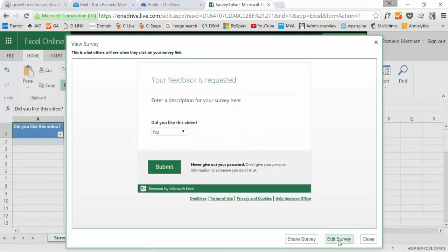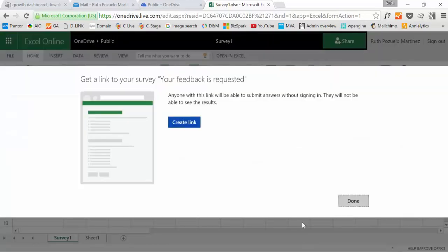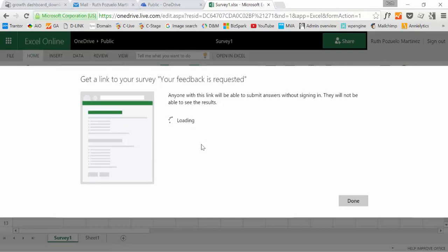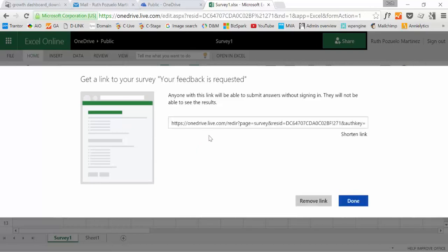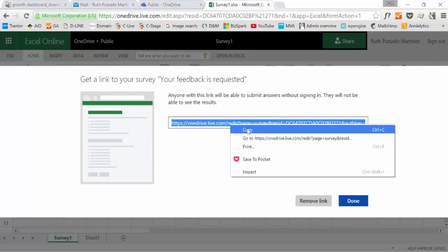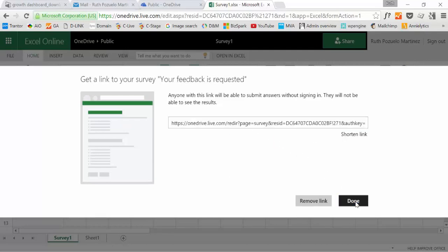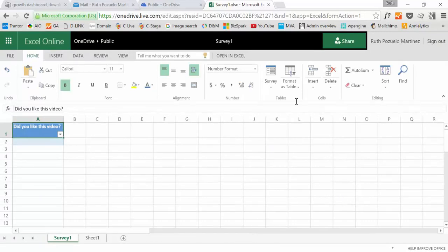There we go. So this is a yes or no and then share survey, get the link. So now what we are actually creating is a link for participants to access the survey. Create a link. Here you have it. Copy. Done. So let's try it out.